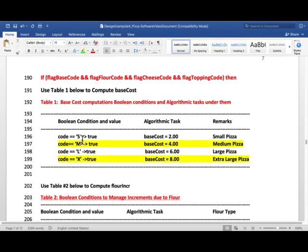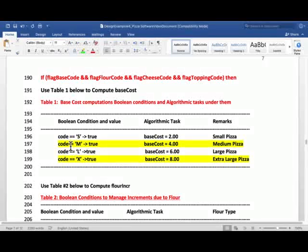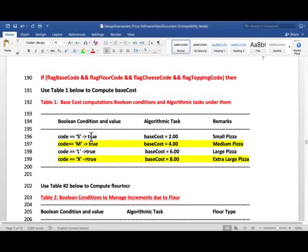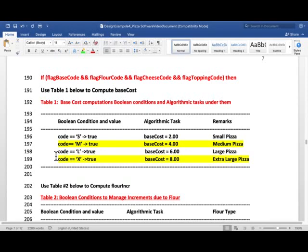So we had this boolean condition. If code equals equals S, if that is true, then base cost is set to 2.0. And the others. Notice, in analysis, it doesn't tell you whether you should use if for each, just put if here, if here, or if else if. That gives you the flexibility that you could do it either way. But of course, efficiency is the key issue.